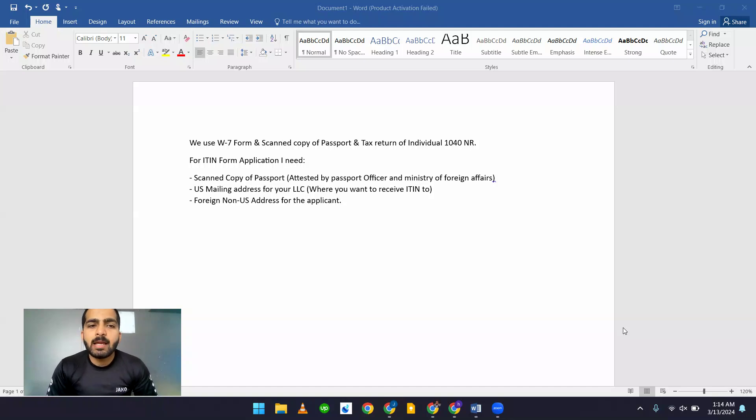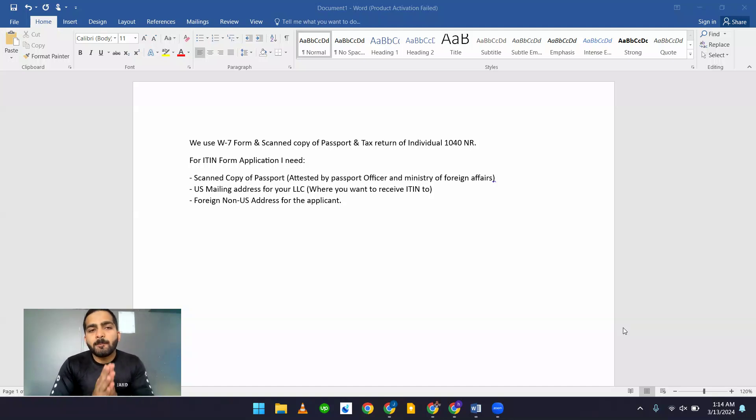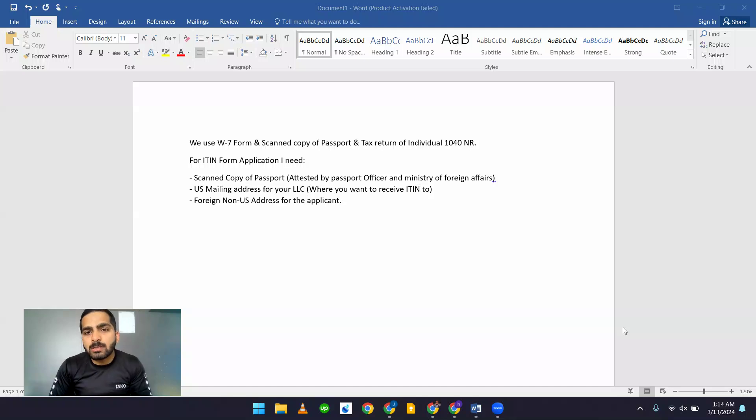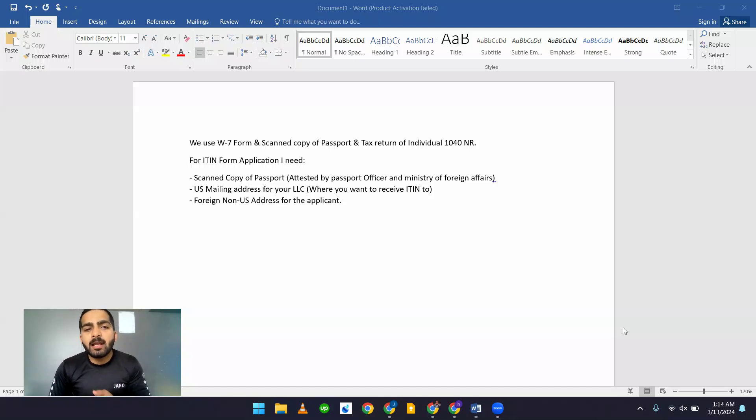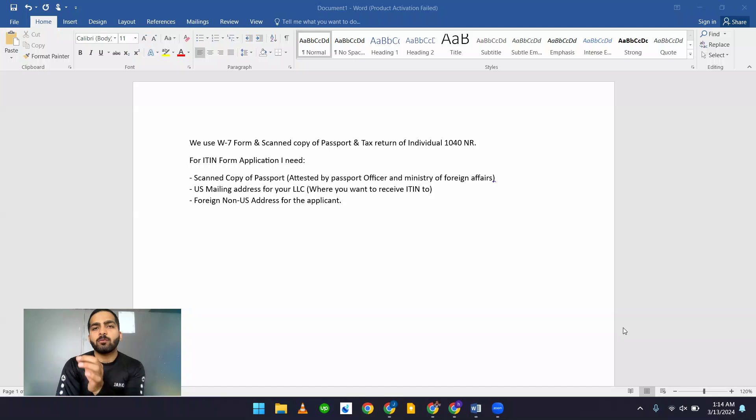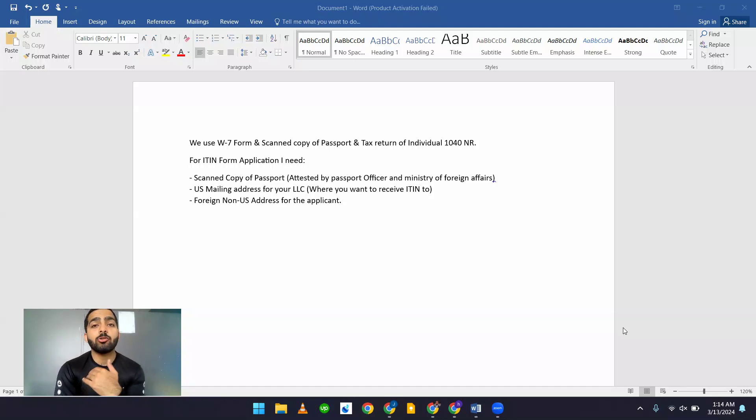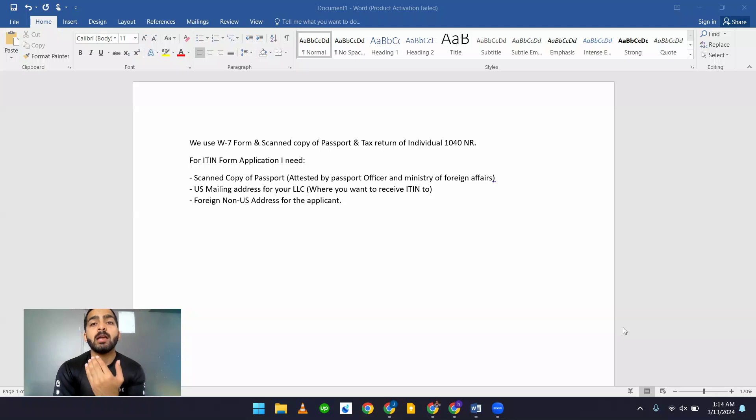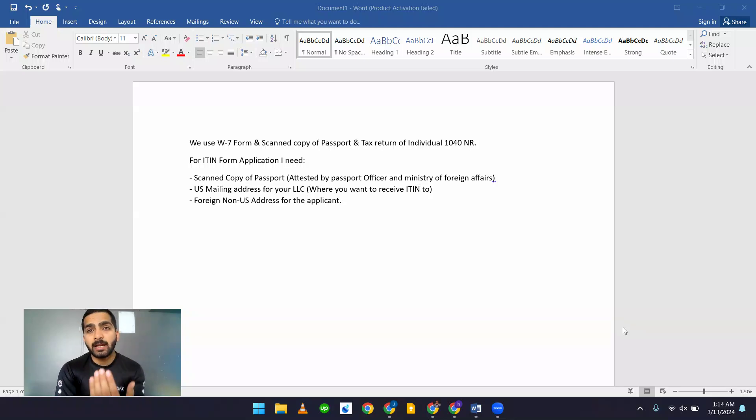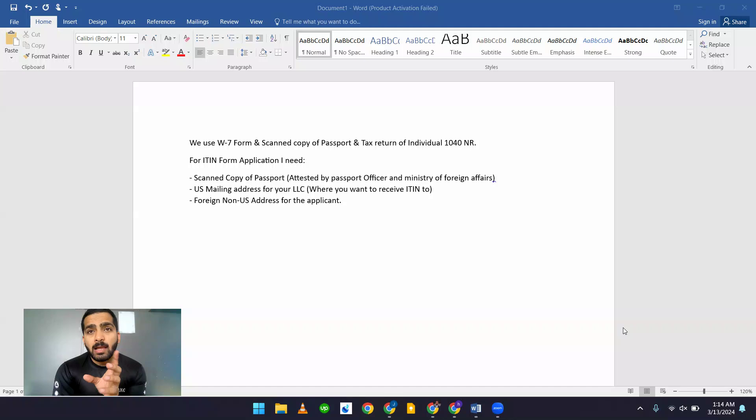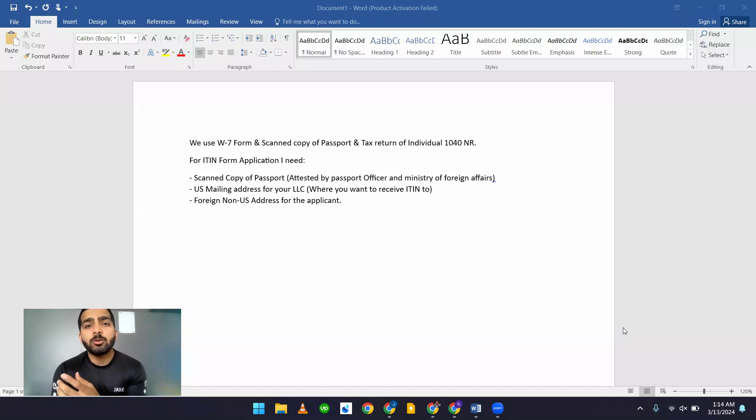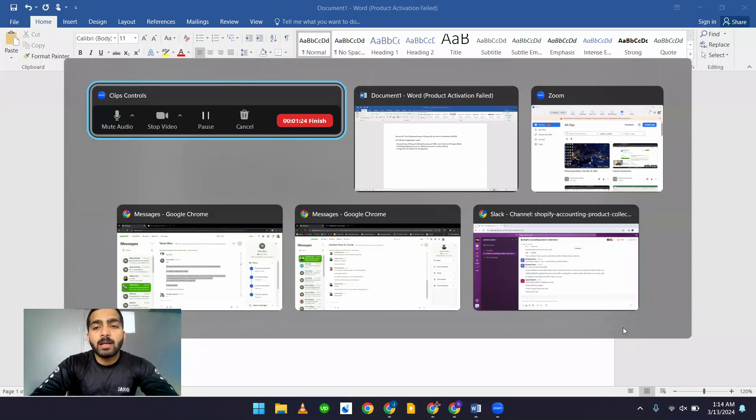And then you have to add your US mailing address where you want to receive your ITIN and then add the foreign US address for the application. And get the W7 form, get your company documents, do you have an Articles of Organization or other documents, get it signed, and using all of these documents, just send it towards the address of an IRS.